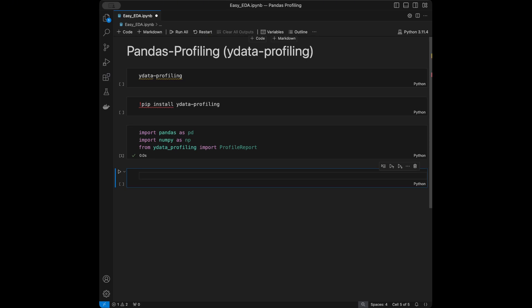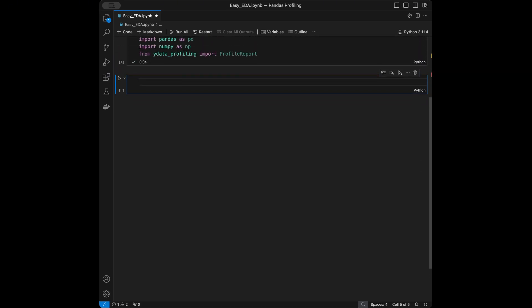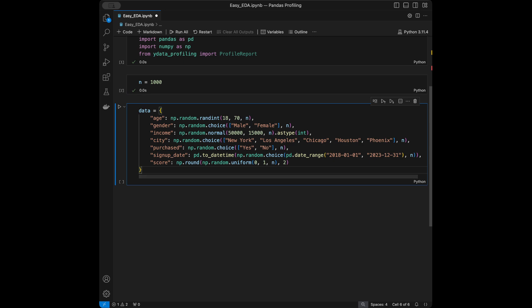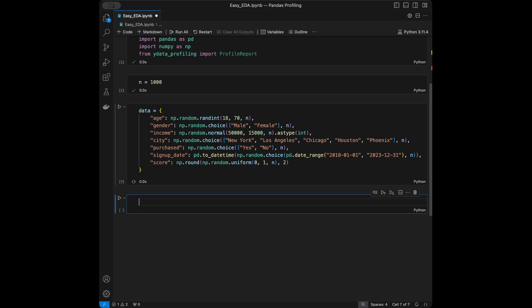I'm going to create some data. We'll also get real world data from scikit-learn later, but I'll start with a synthetic one. I'll set n to 1000 for the number of rows. I prepared the code before the video — we are going to have columns: age, gender, income, city, purchased, signup date, and score. It's going to be like a reward dataset, and I'll convert it to a pandas DataFrame.